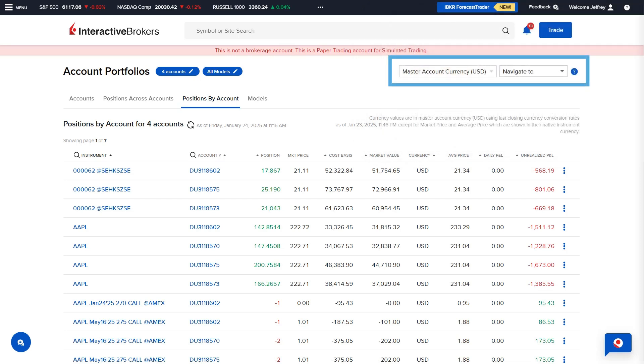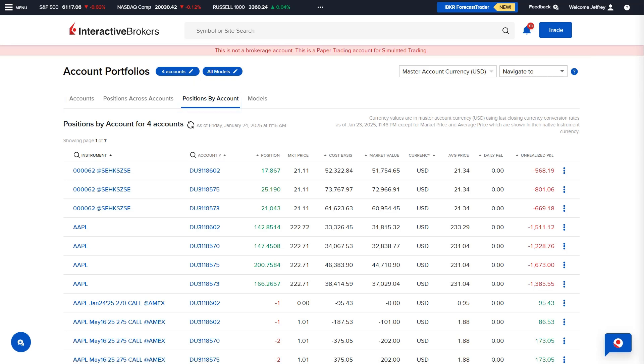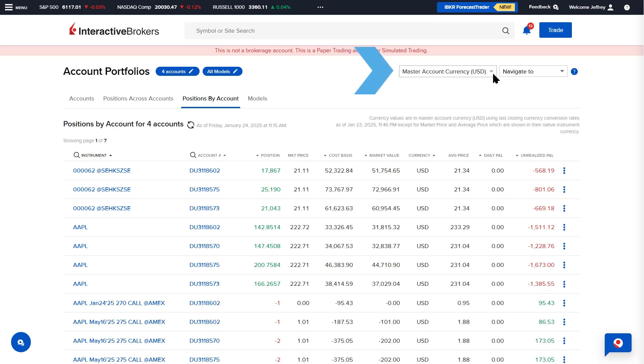To the upper right of Accounts, Positions Across Accounts, and Positions By Accounts tabs are drop-down menus for Master Account Currency and Navigate To. The Master Account Currency drop-down allows advisors to choose to view account and position data in Native Client Account Currency or Master Account Currency.